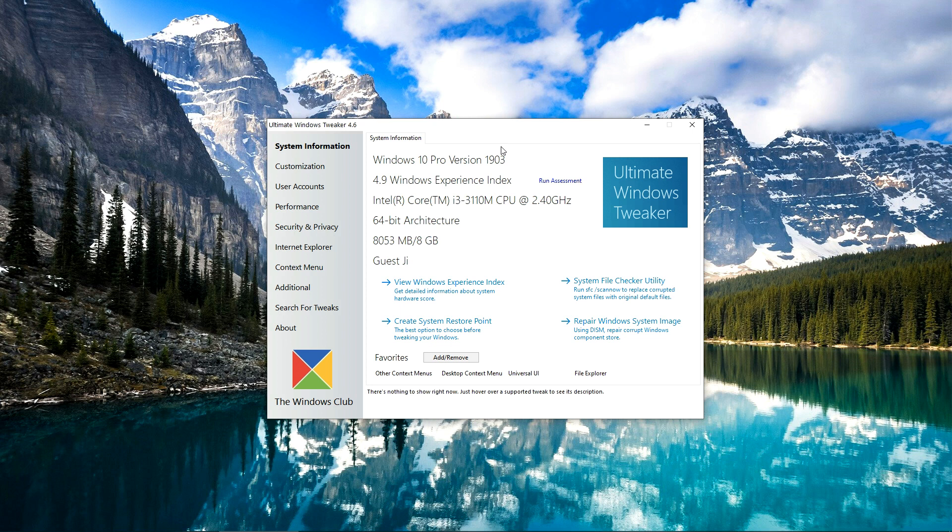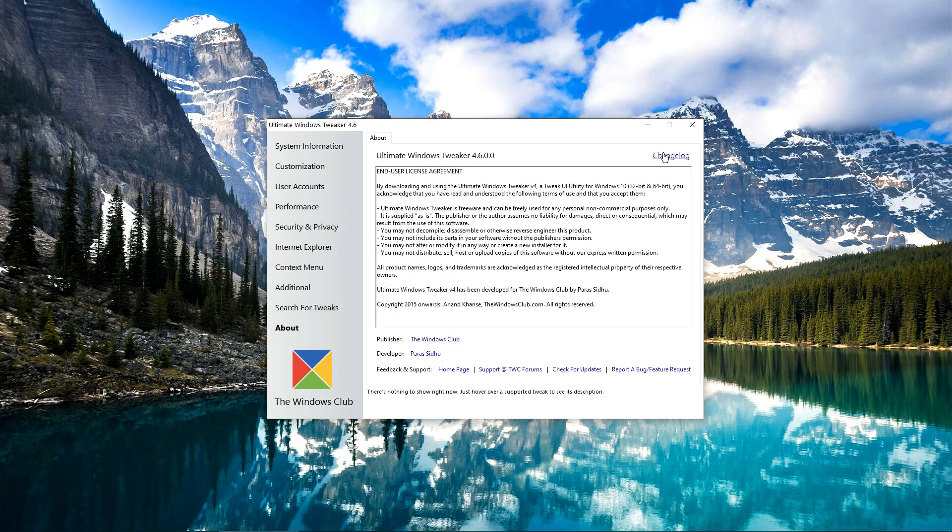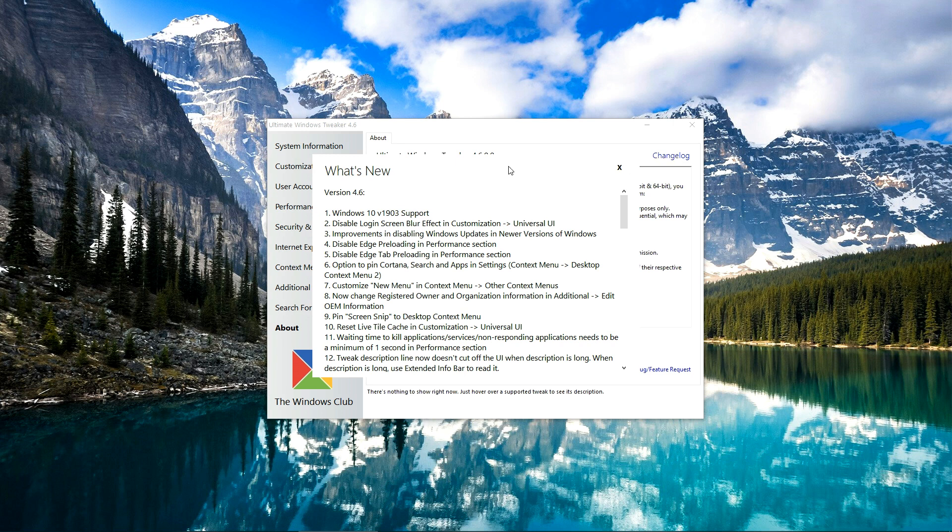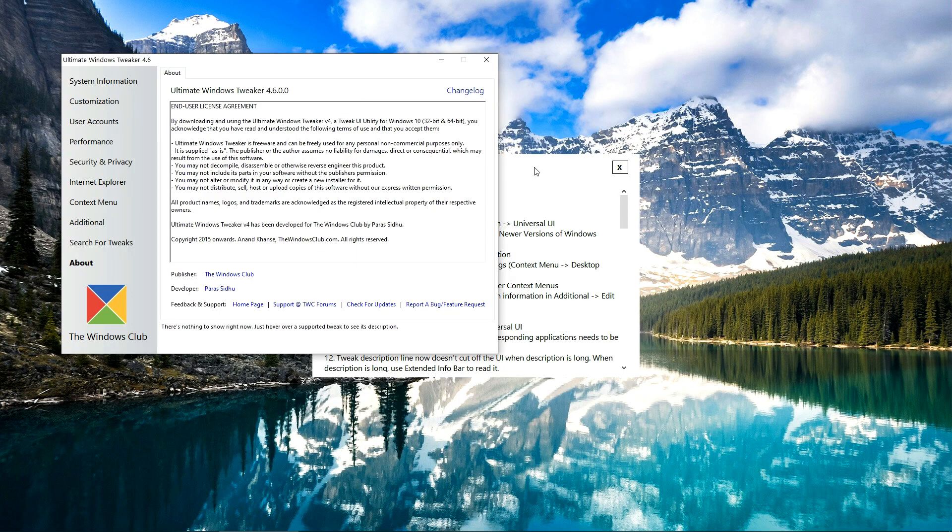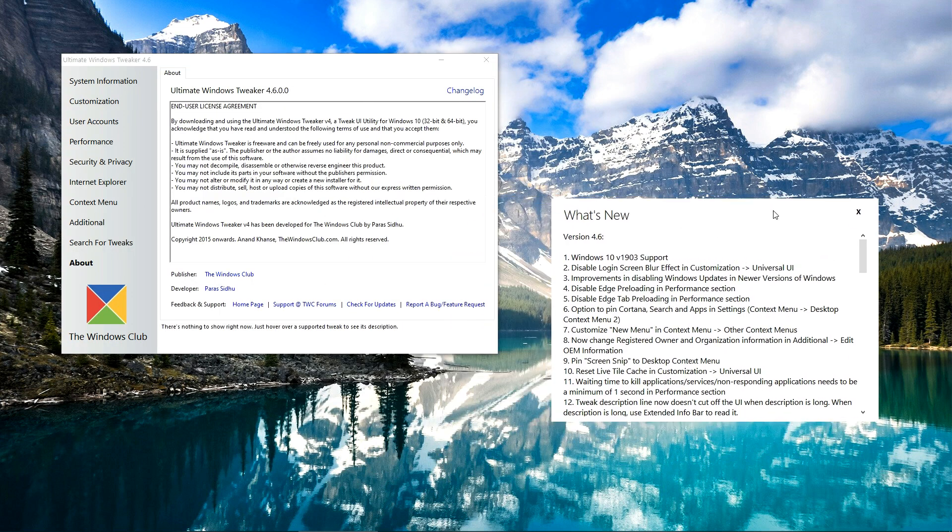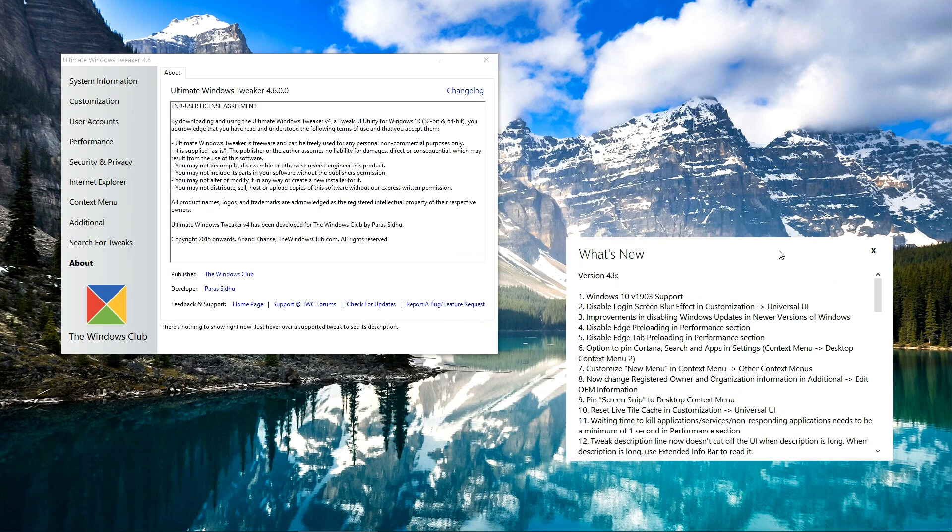Welcome everyone, today we are going to look at the new update of Ultimate Windows Tweaker, version 4.6. First of all, let's open the changelog and place it here. As you can see, there are lots of new changes in this version.